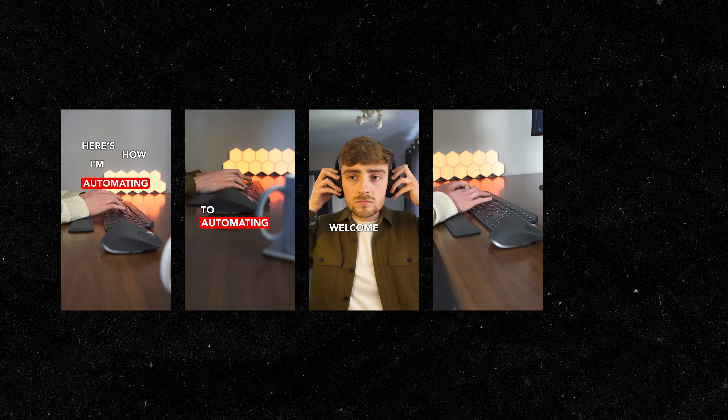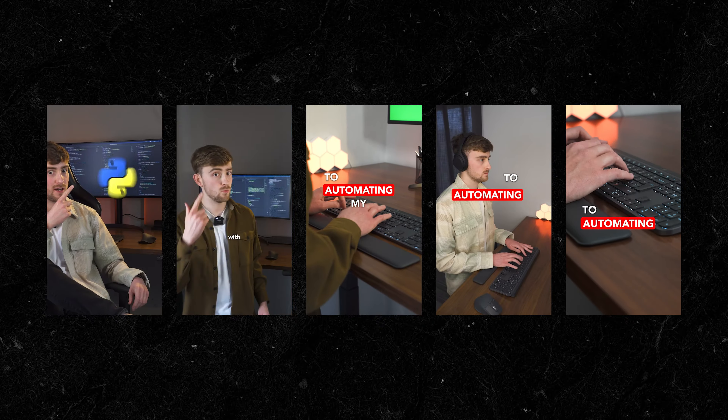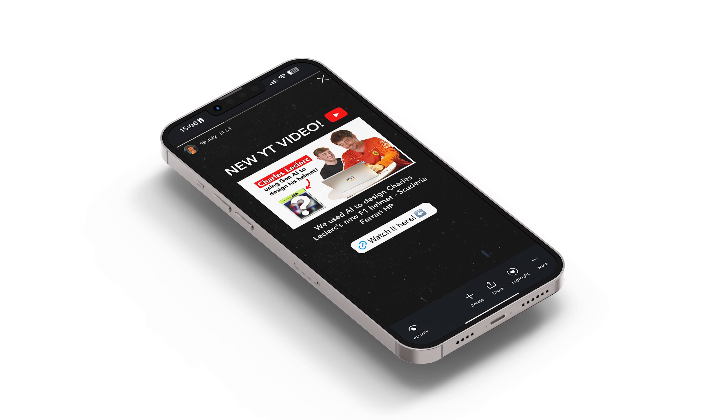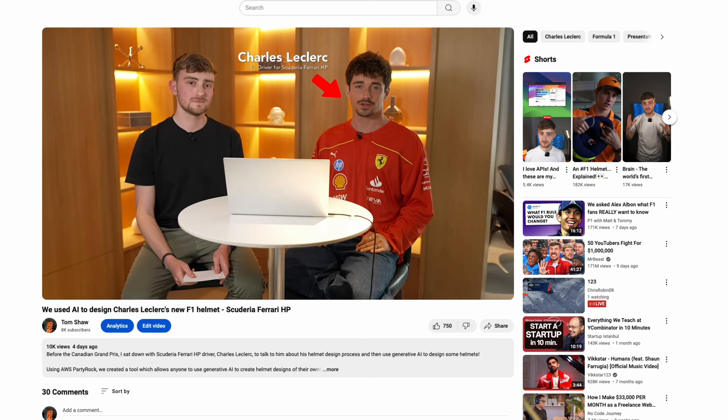I built an automation that generates graphic designs for me that I can post to my social media channels, and it's going to save me so much time. My idea is to code a tool which can automatically generate media assets for me. For example, every time I post a YouTube video I post one of these promo designs to my Instagram story to direct people over to my YouTube channel to watch the video.